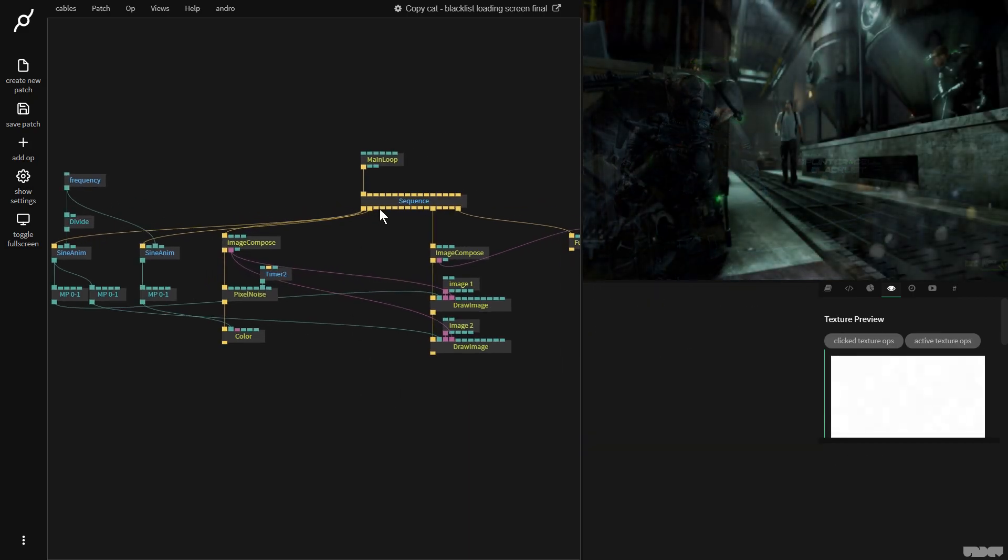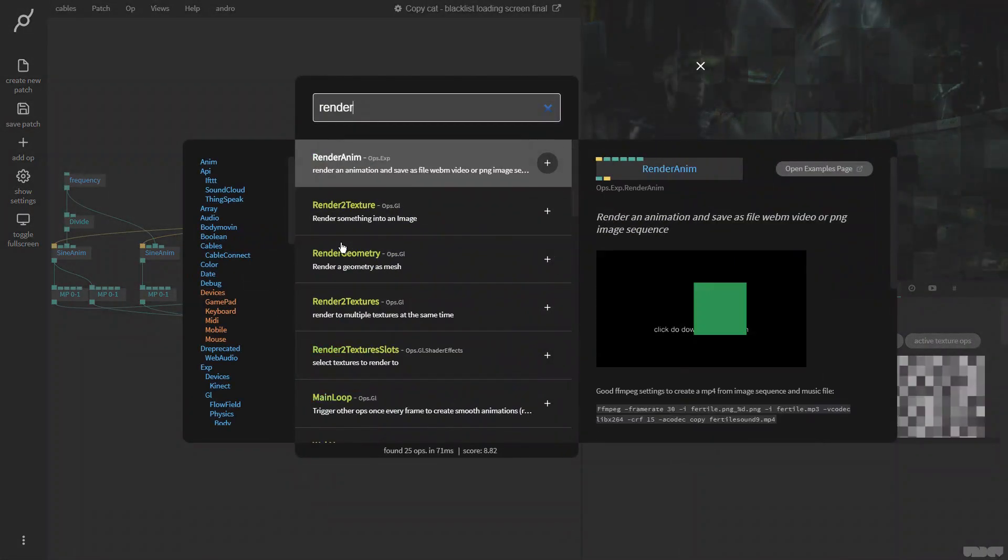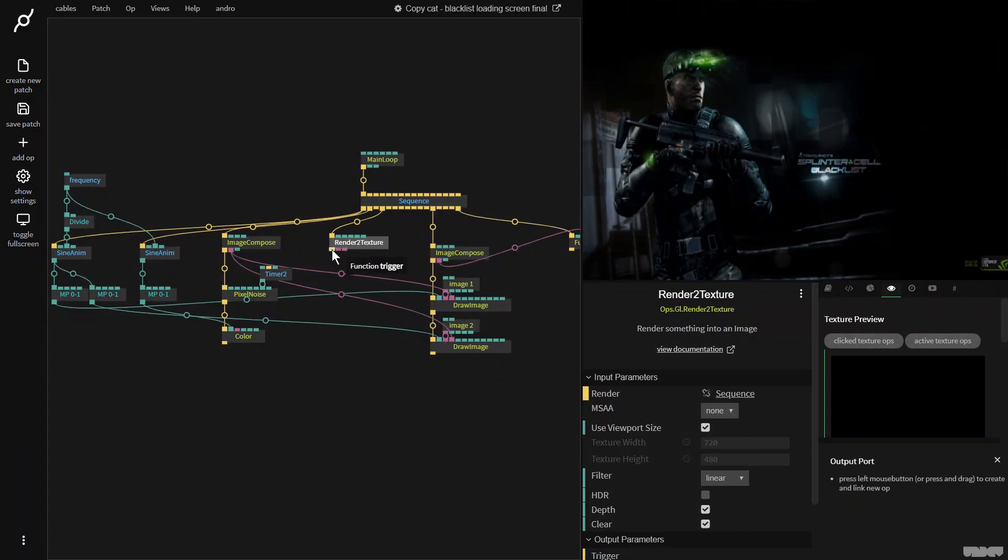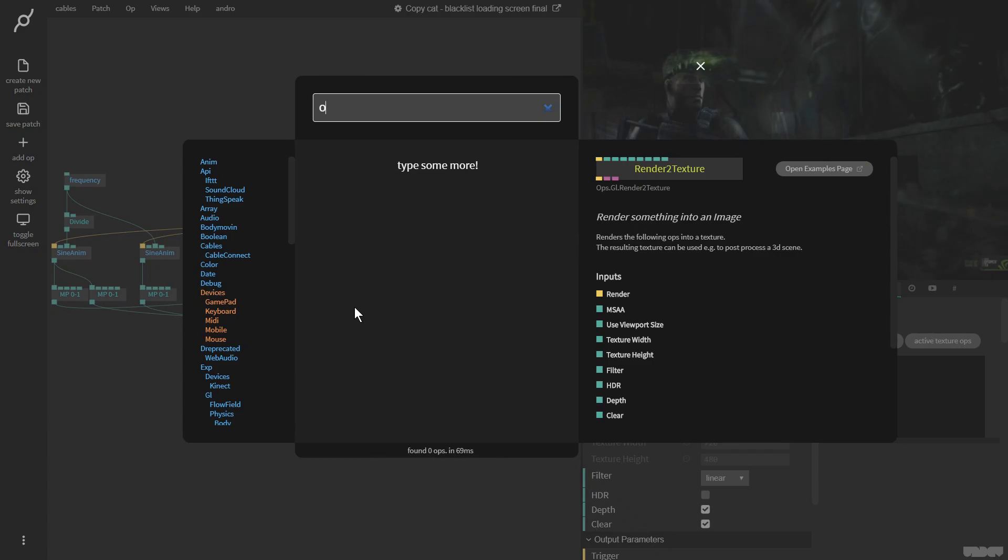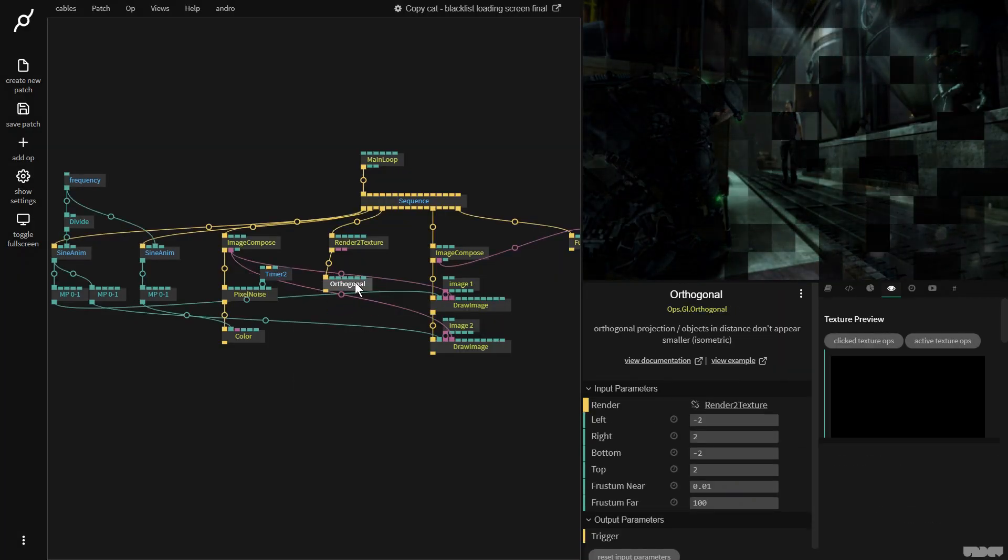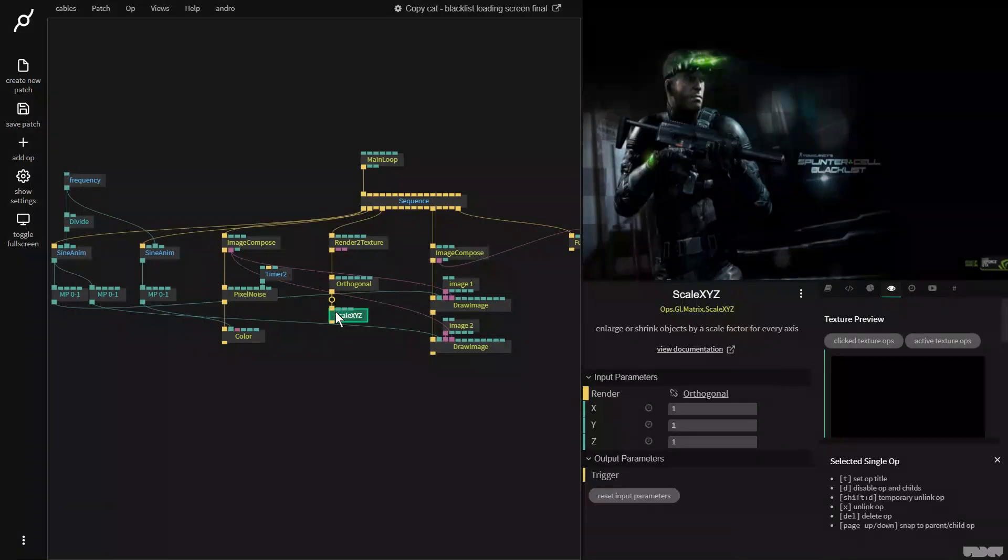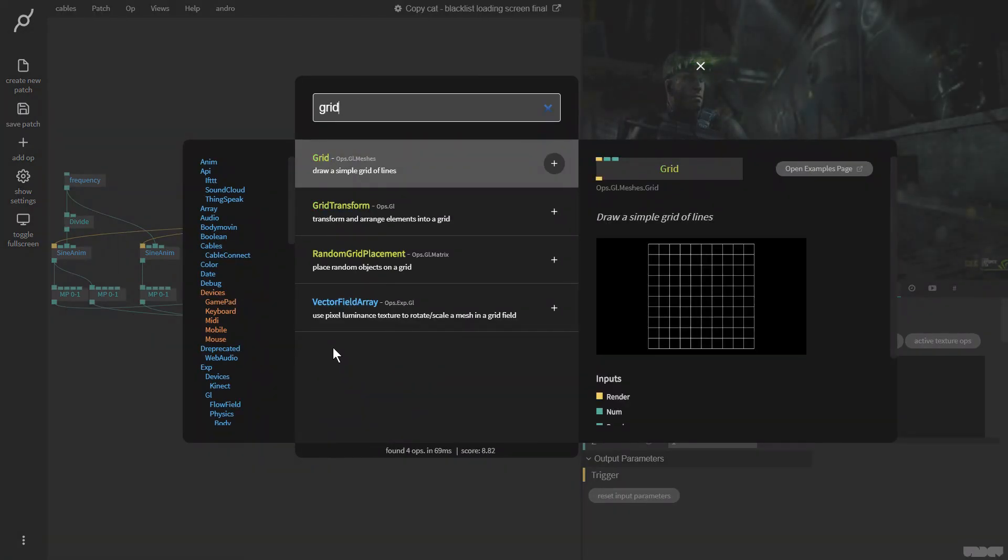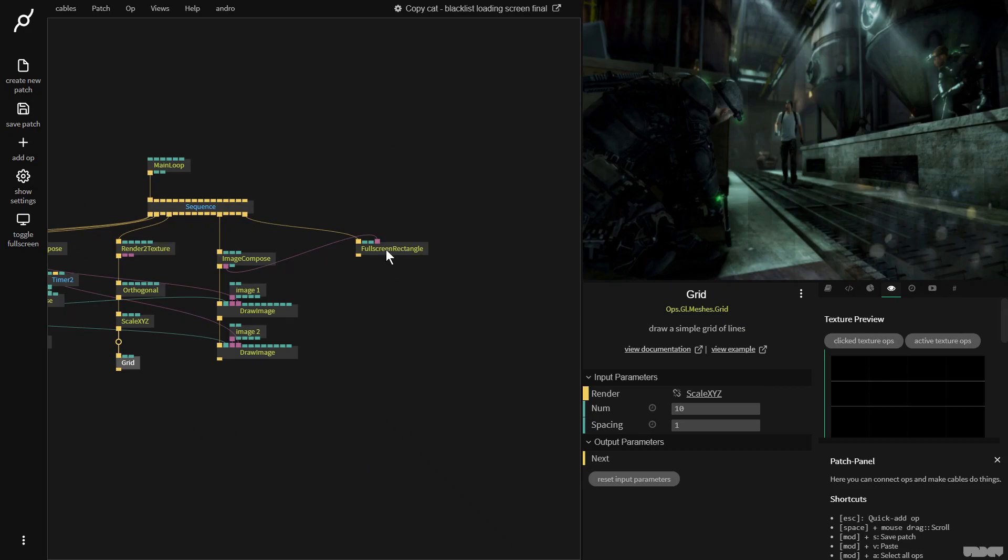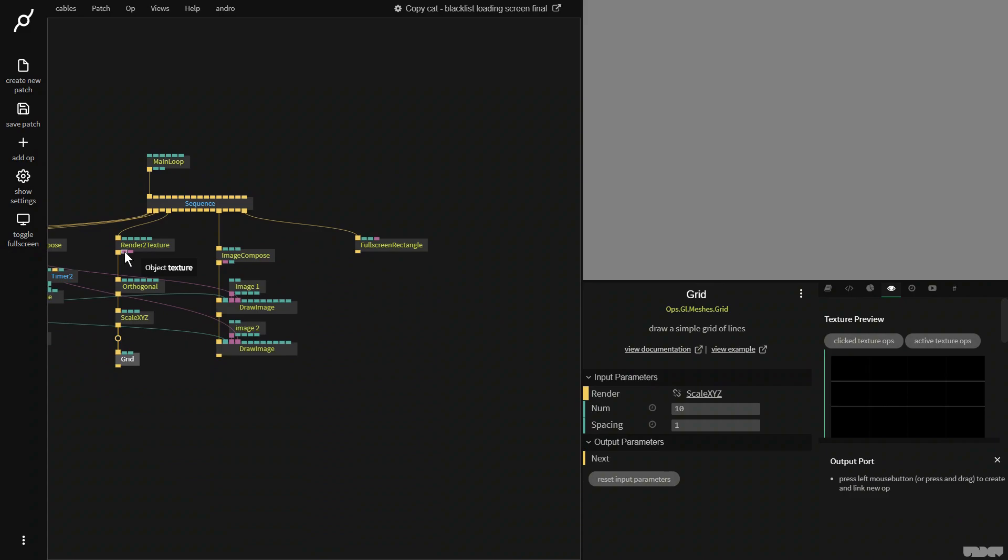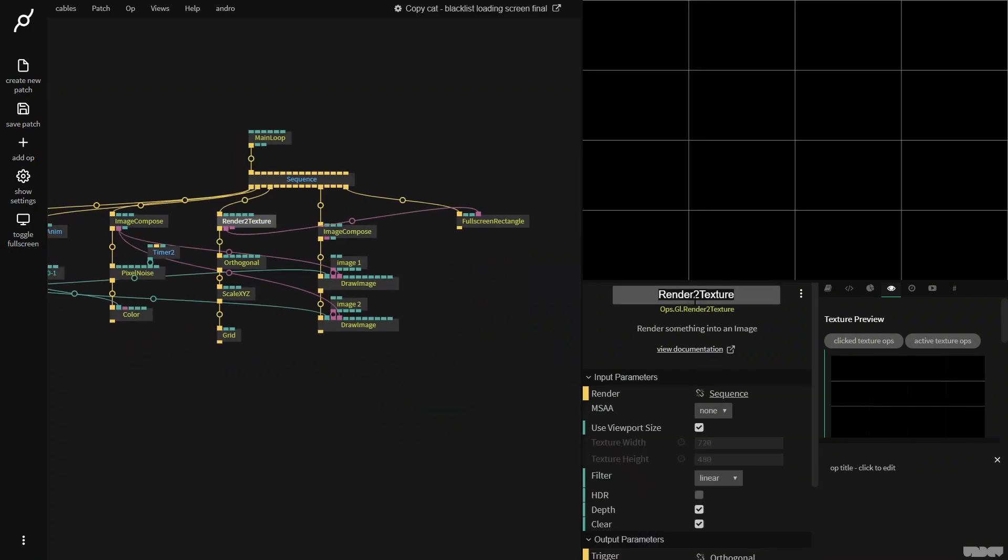So I'm going to go over here. And I'm going to say render to texture. And the render to texture is now going to go into an orthogonal op because I don't want this grid I'm going to make to be affected by the camera view. I'm going to plug this into a scale XYZ. And last but not least, I'm going to get a grid op. Now just to show you what's going on, I'll disconnect this. And I'll plug this in here. Let's just label this render to texture.